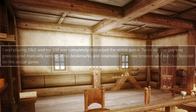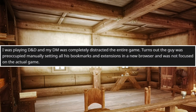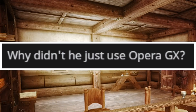I was playing D&D and my DM was completely distracted the entire game. Turns out the guy was preoccupied manually setting all his bookmarks and extensions on a new browser and just wasn't focused on the actual game. Why didn't he just use Opera GX?